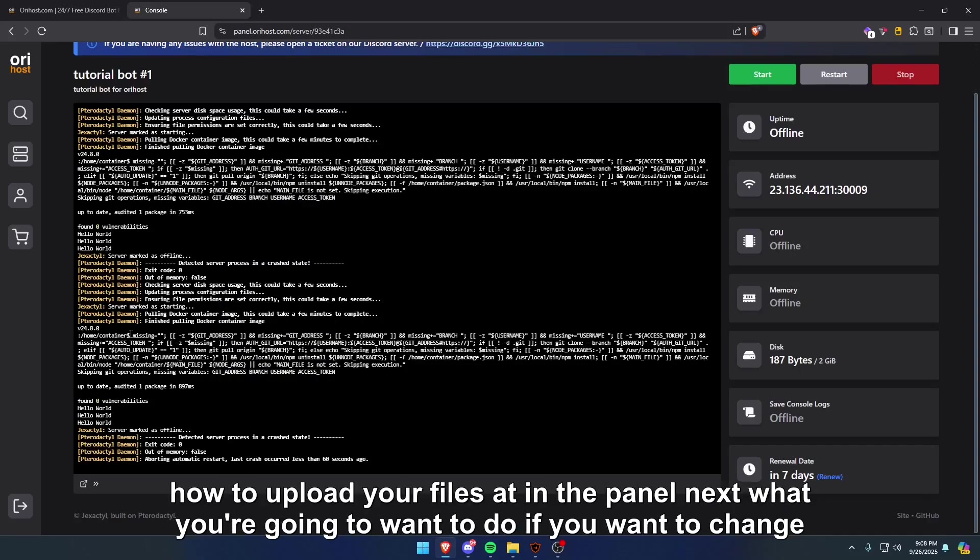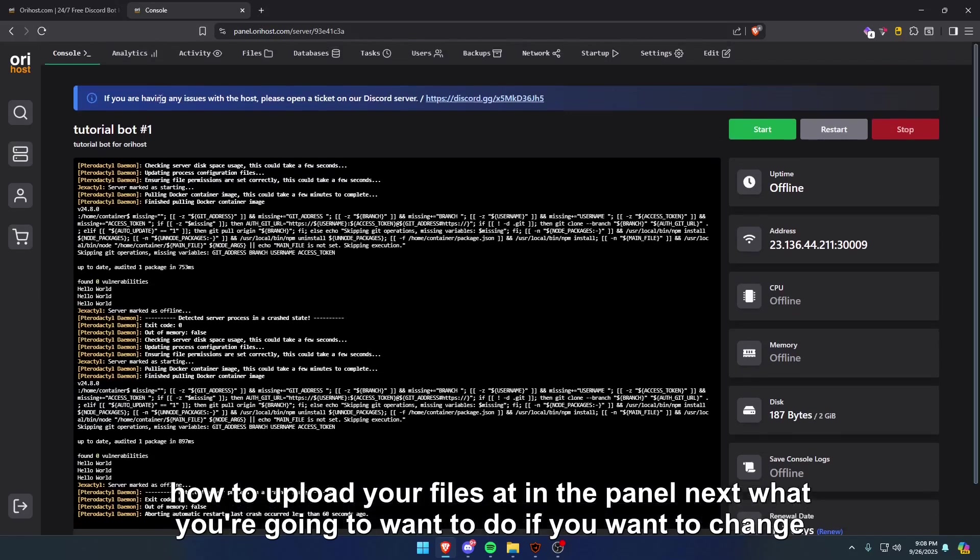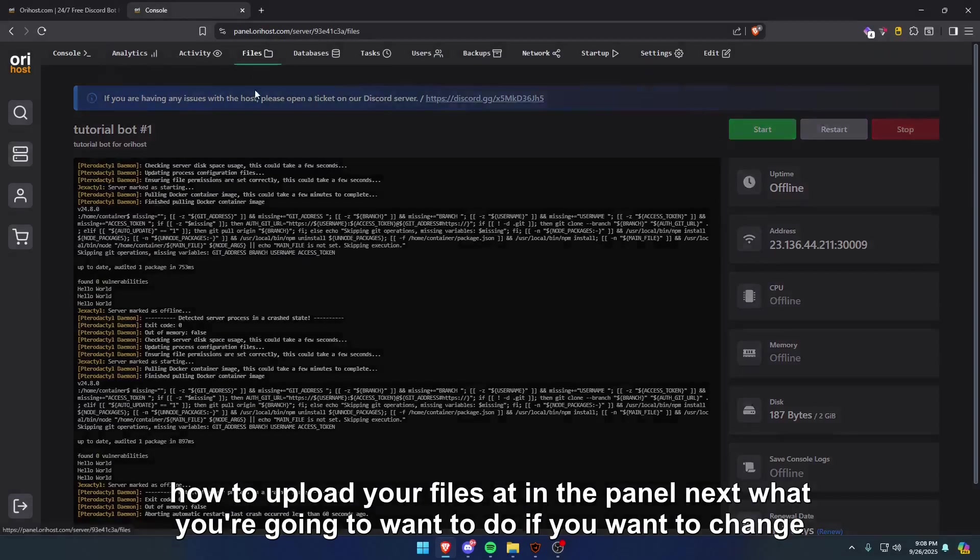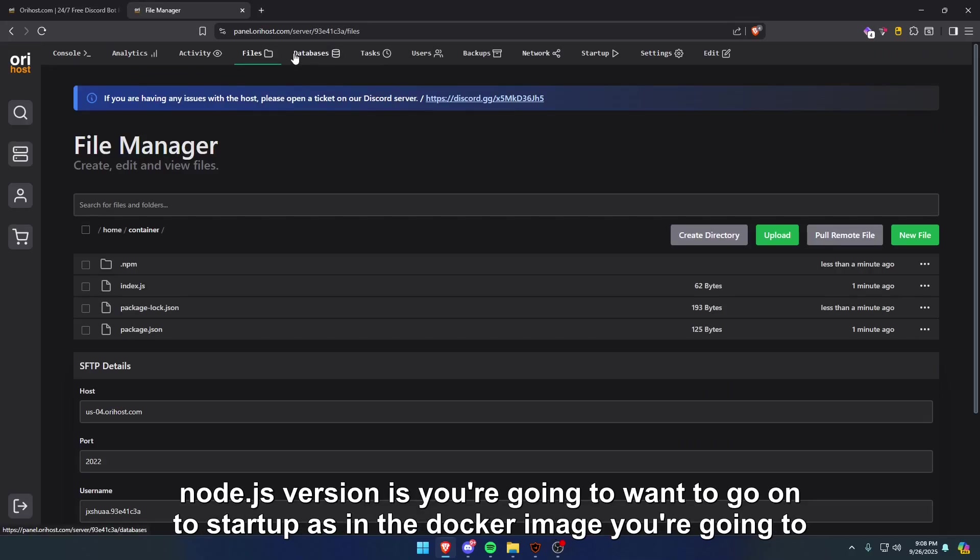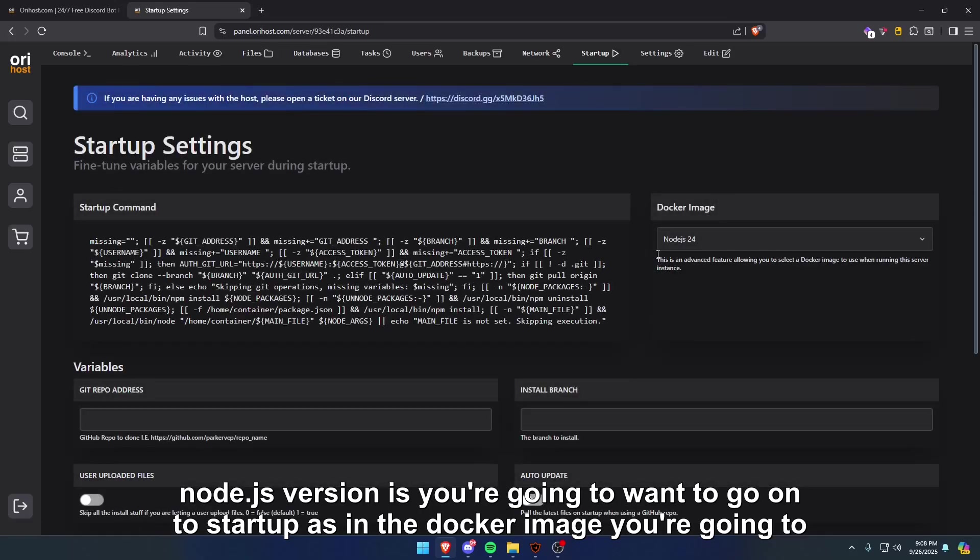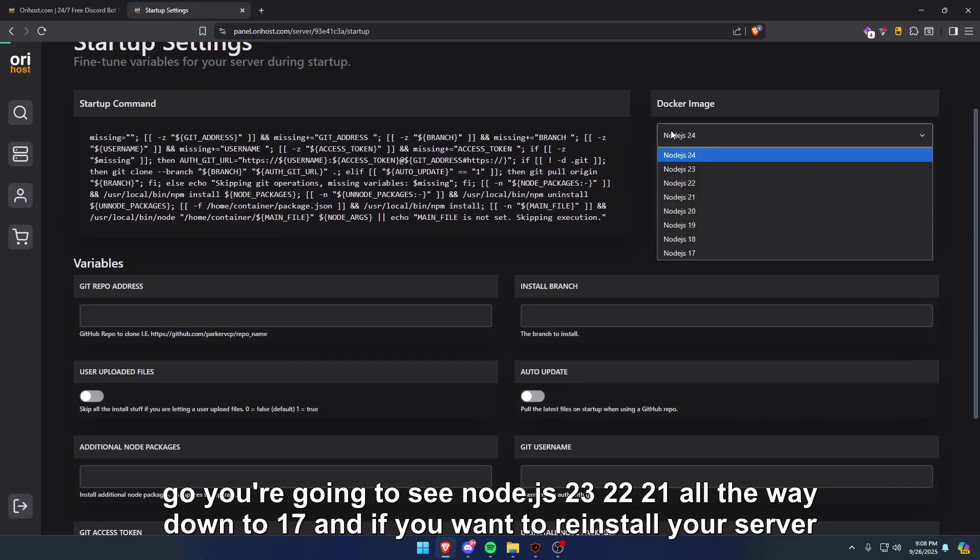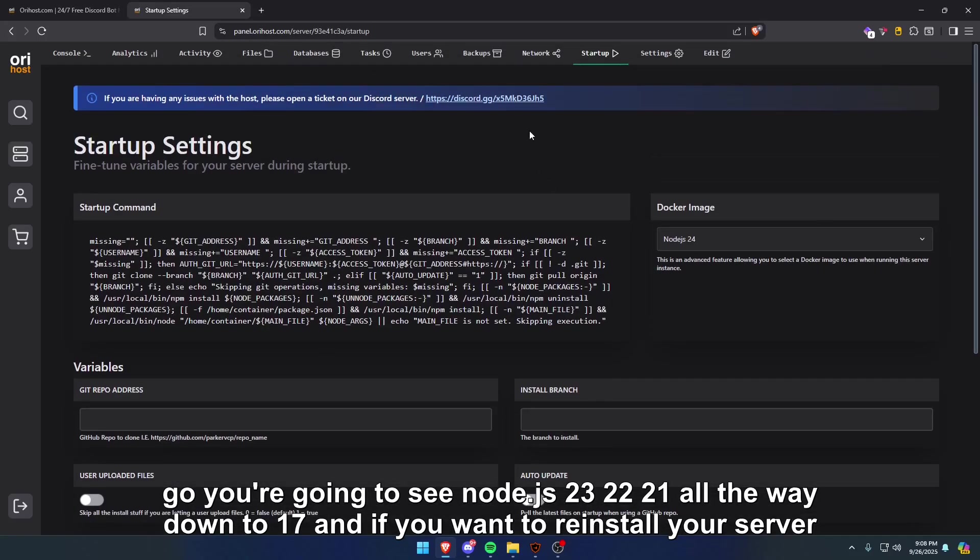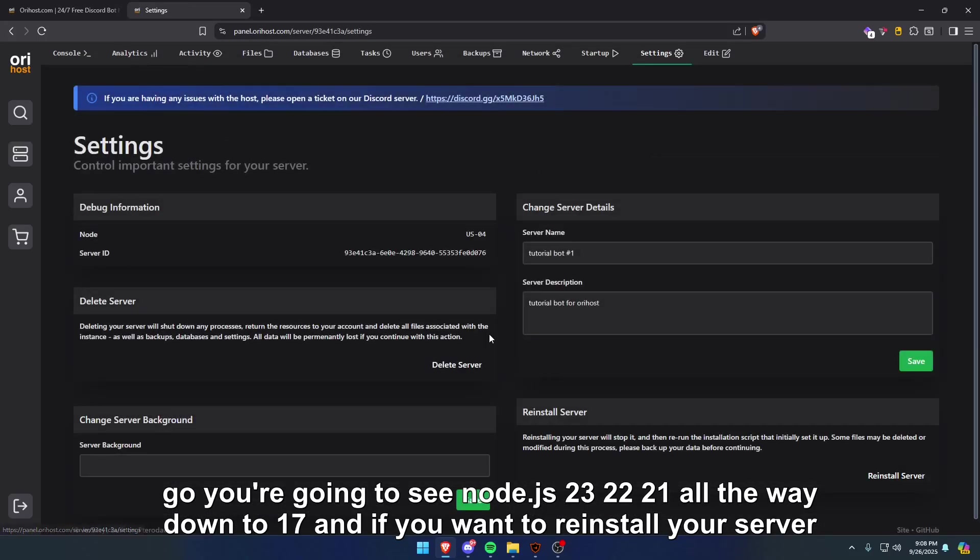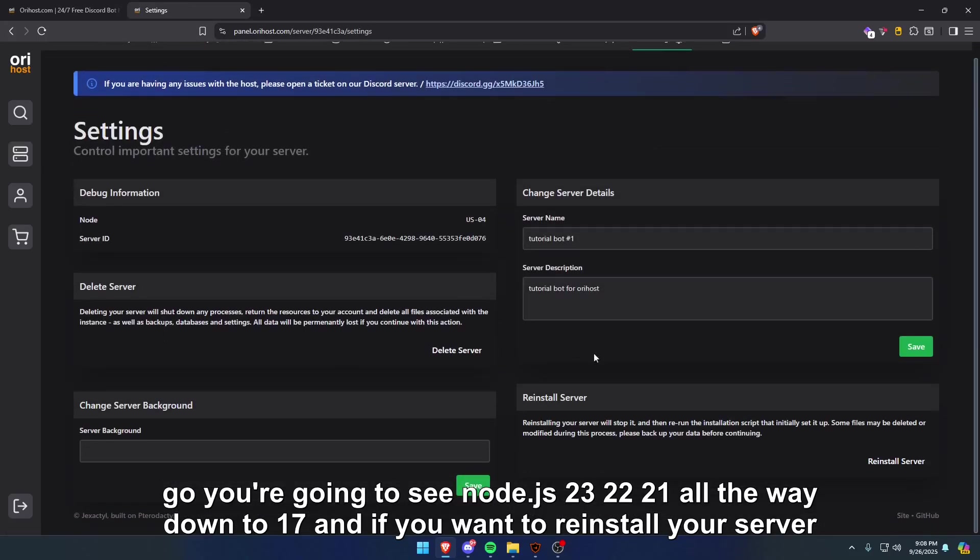Next, what you're going to want to do if you want to change the node.js version is you're going to want to go to startup. As in the docker image, you're going to see node.js 23, 22, 21, all the way down to 17. And if you want to reinstall your server, you're going to want to click on reinstall server and yes, reinstall server. The process will take about two minutes because it's reinstalling everything all over again.